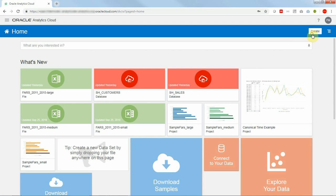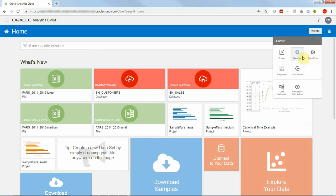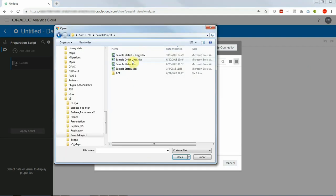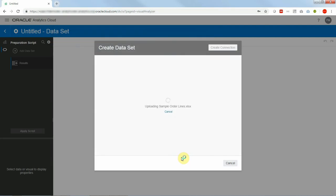Let us start the demo by uploading a simple data set. Let's use the sample order lines which comes as default with Oracle DV desktop. So I'm going to point to my Excel file creating a data set.